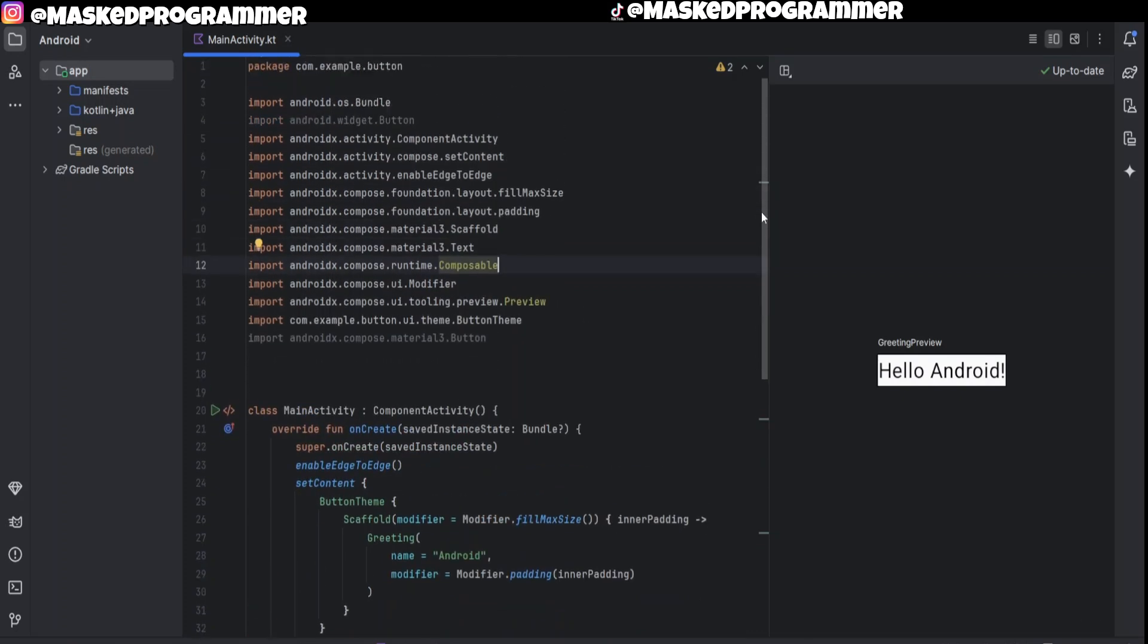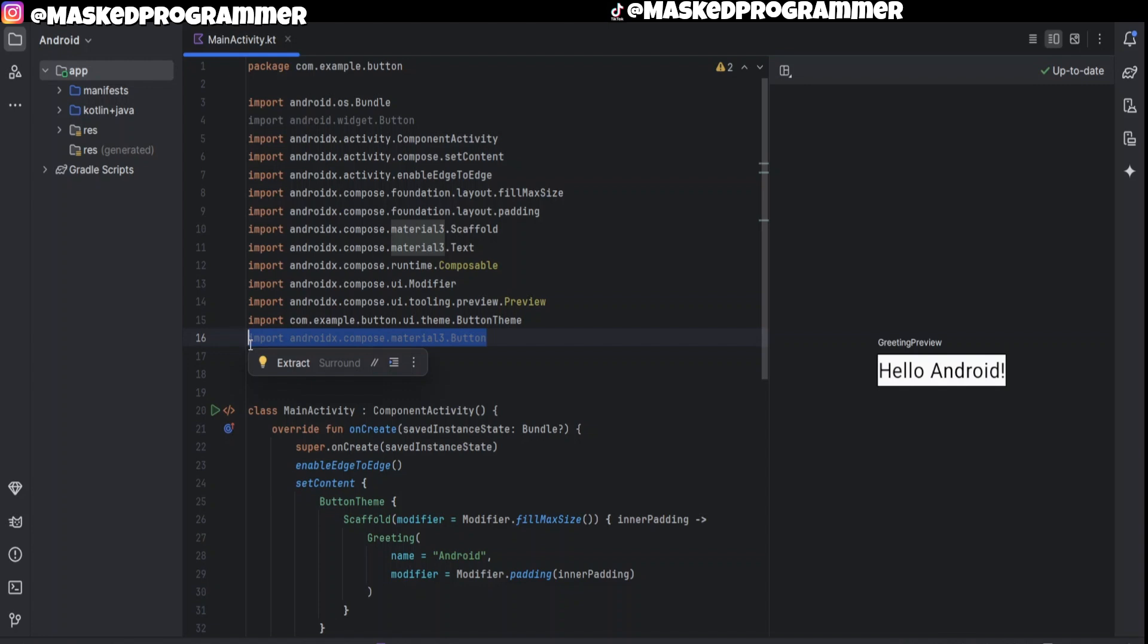And by the imports we want to import this right here, but don't worry I'll put it in the description so you can just easily copy and paste it. This will make sure that we get all the libraries and the functions for the button that we want to create.